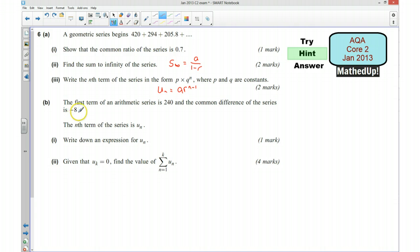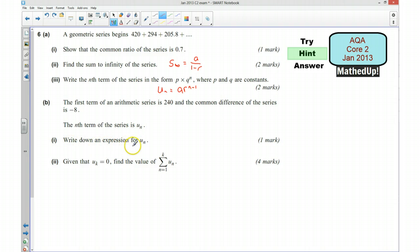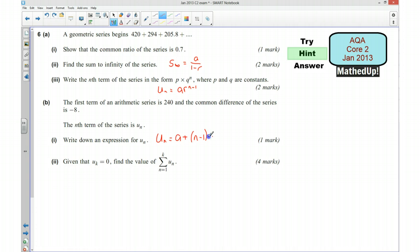Part B says this time we've got an arithmetic series and the common difference of the series is negative. We first of all want to find the nth term, so we want to write down an expression for the nth term. Again in your formula book you're given that this is going to be A plus D times n minus 1, and so you want to use the information that you've got and stick it into there.